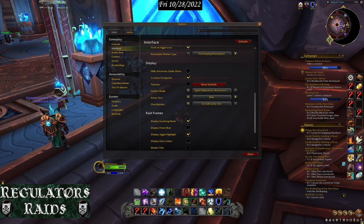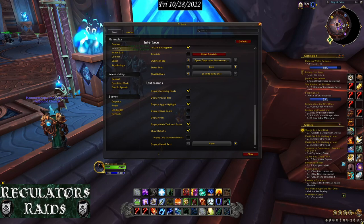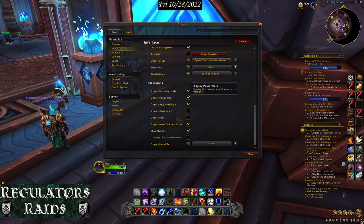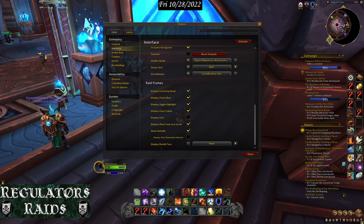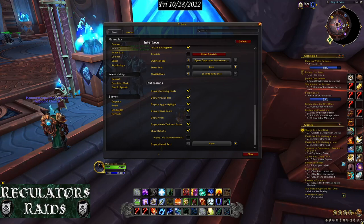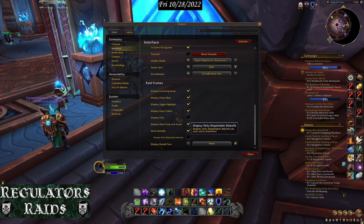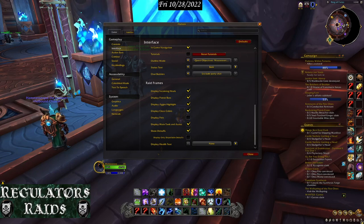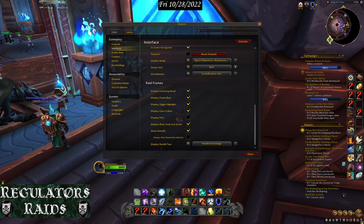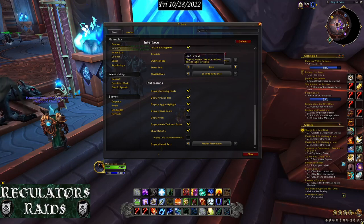This is specifically for raiders. Set up display incoming heals, display power bars, and display class colors. You don't have to display pets since nobody heals your pets in a raid — you heal your own. Display main tank and assist, show debuffs — you can filter it to only show debuffs you can dispel, but I'd rather see all debuffs so I know what's happening. Also show percentage.